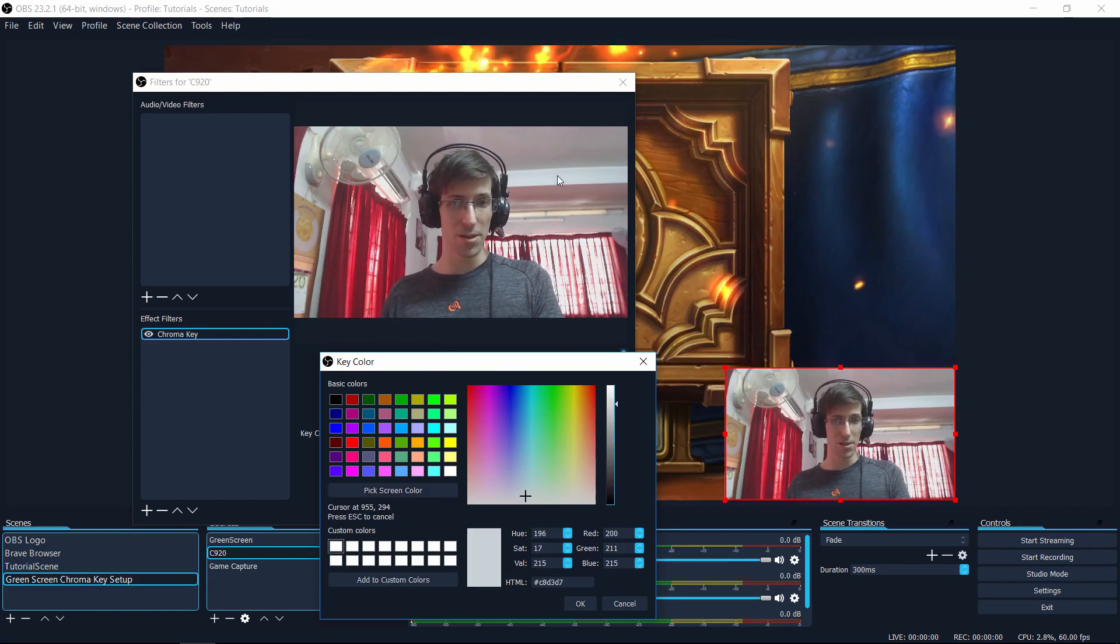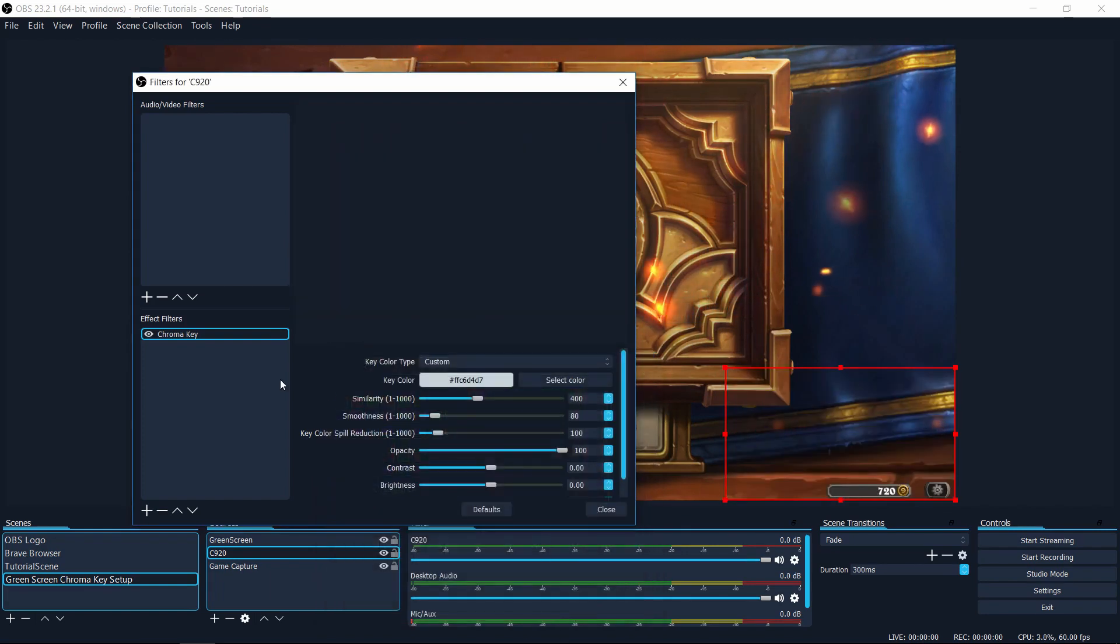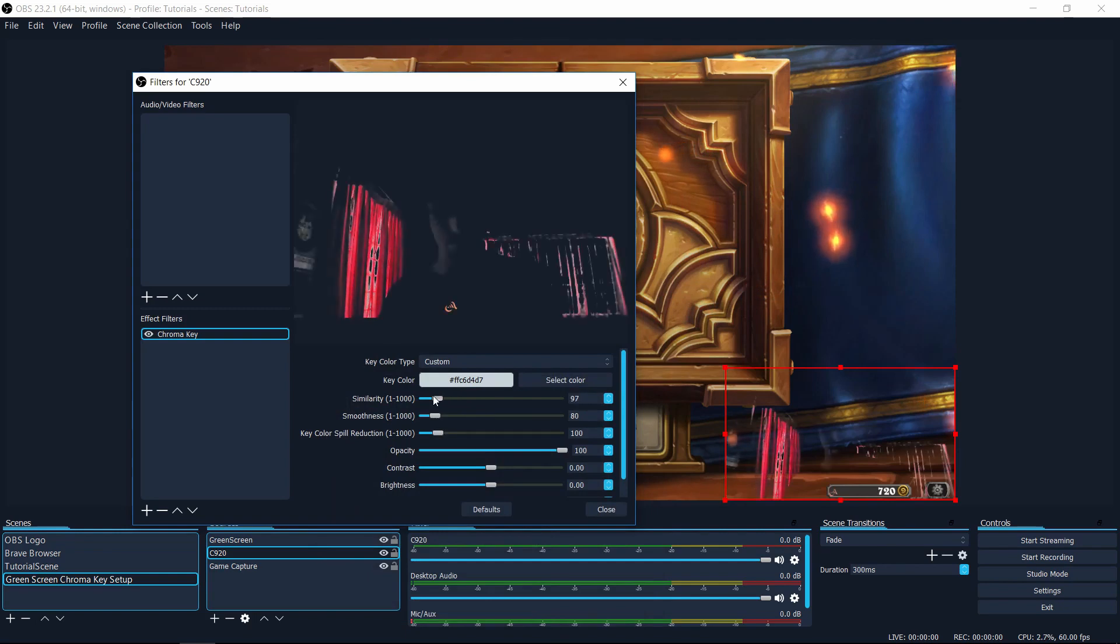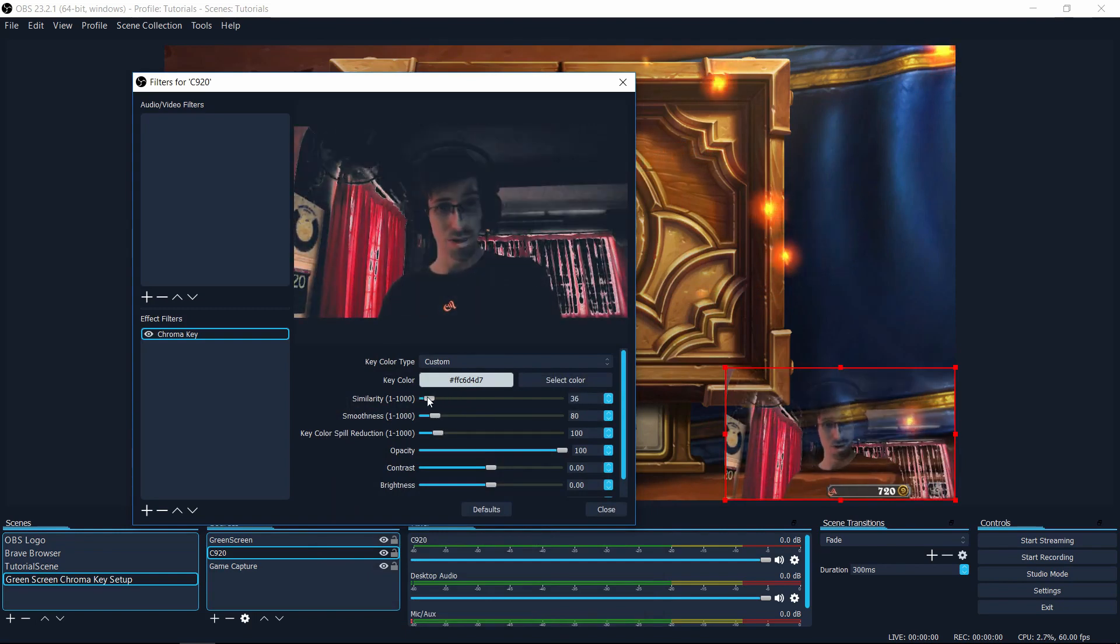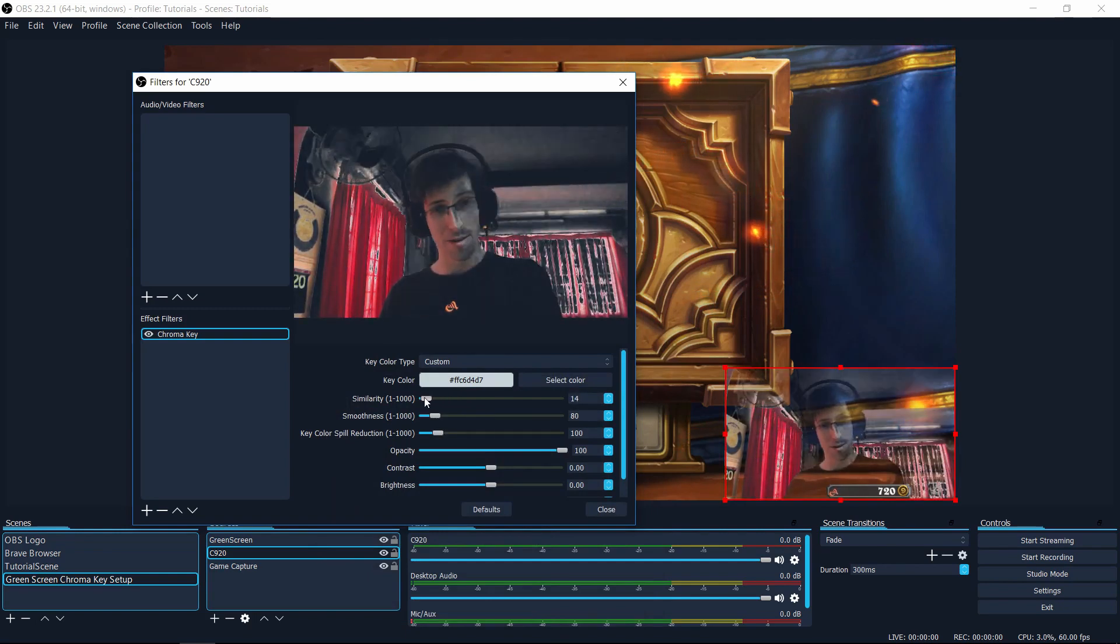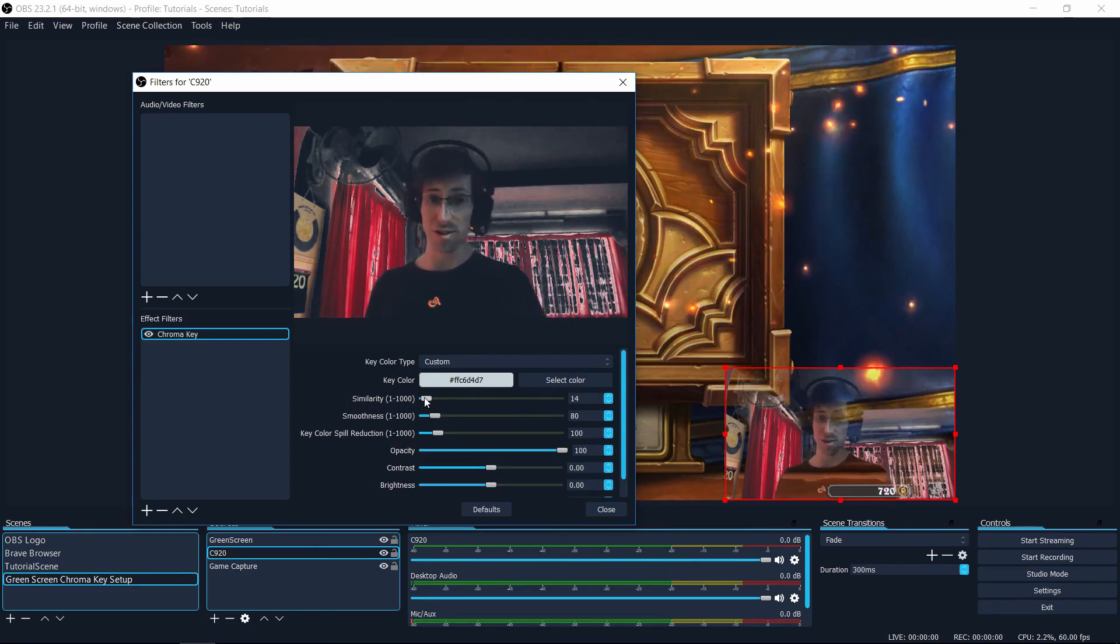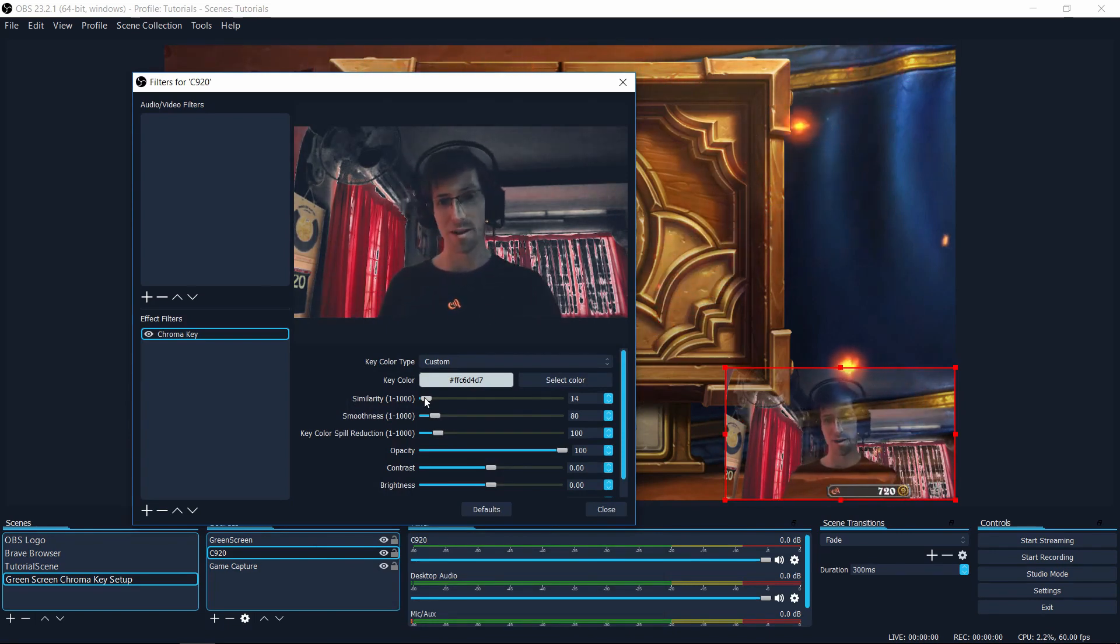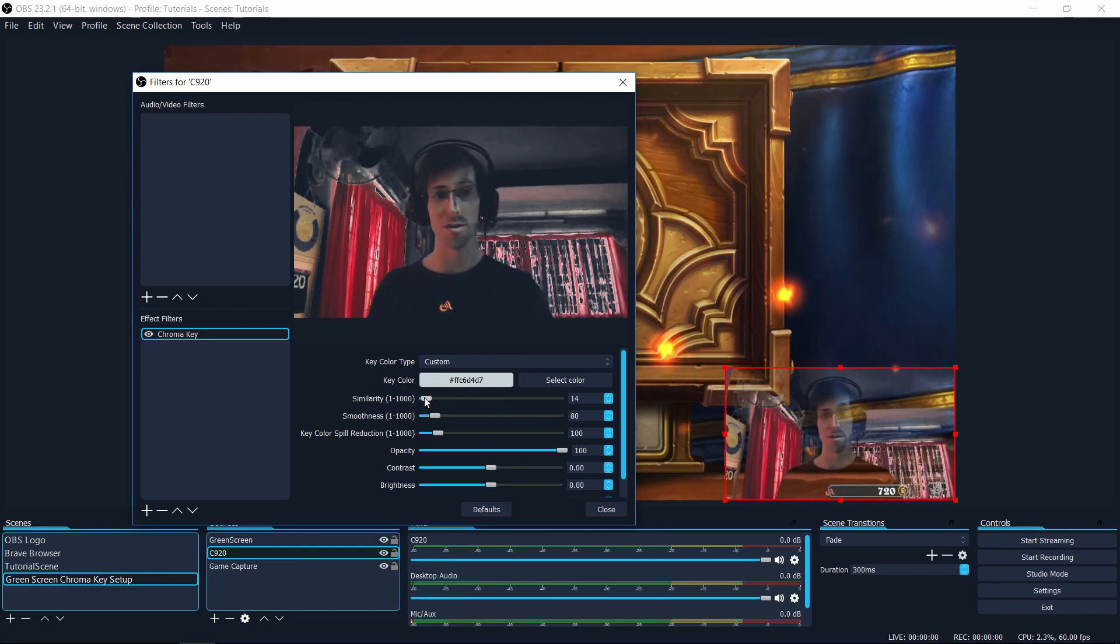So pick a screen color, something like the gray in the background. I'll hit OK. And I can lower the similarity down to bring myself back into view. But what you'll see is that by filtering out the background, I also filter out my shirt. So this illustrates the reason why a green screen is green to begin with, which is that it's not a common color you would wear on your body.